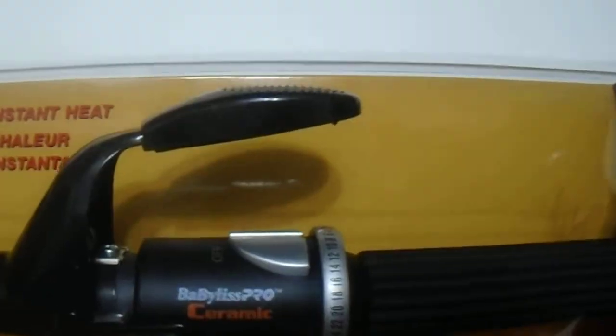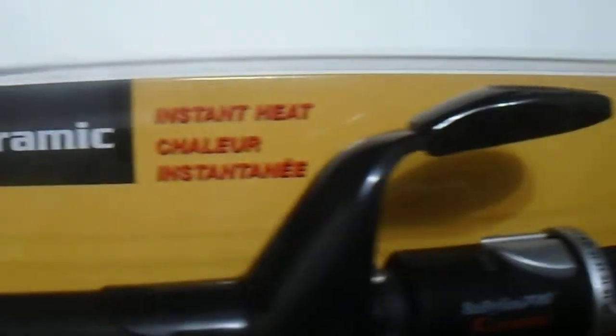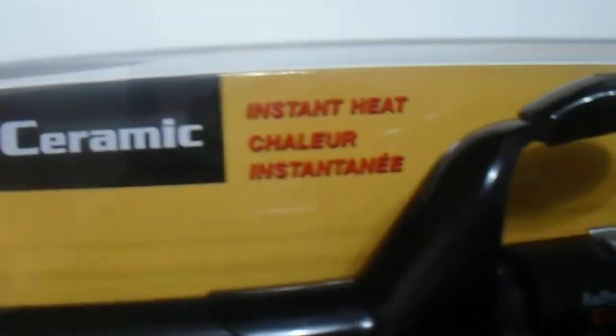Hi guys, we have here the Baby List pointy barrel curling iron. As you can see, a great quality pointy barrel. This is the one inch one. As you can see here, it's a great quality Baby List curling iron.